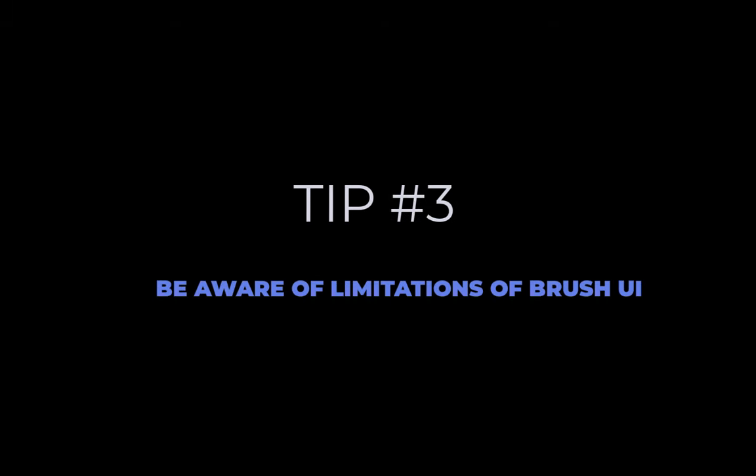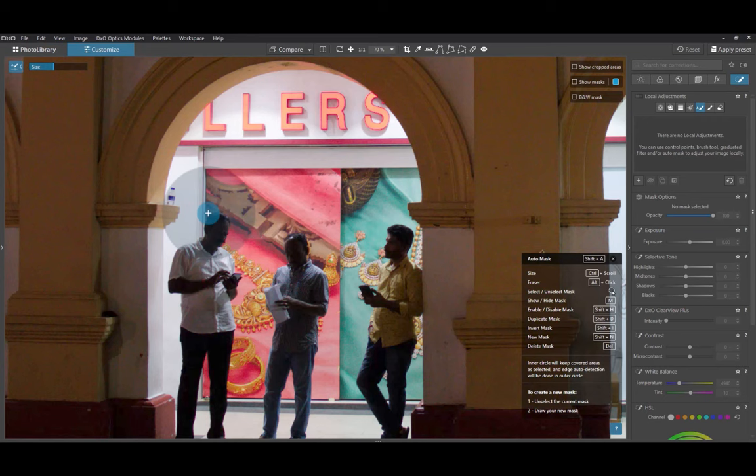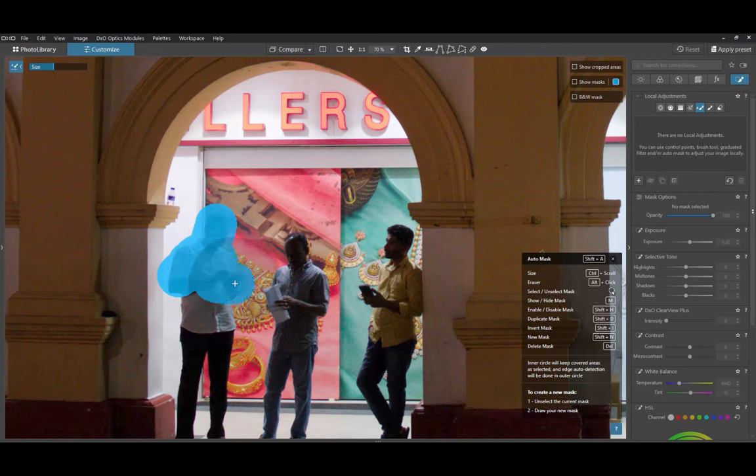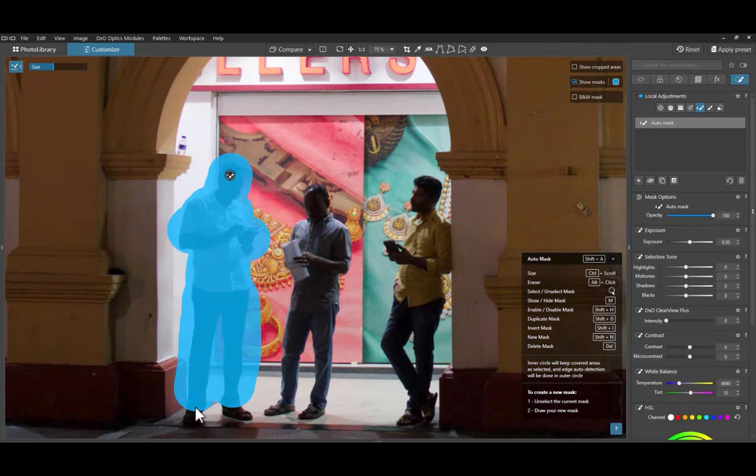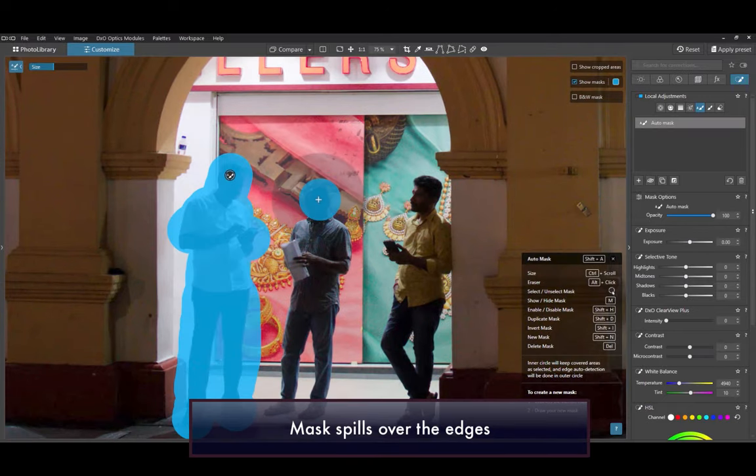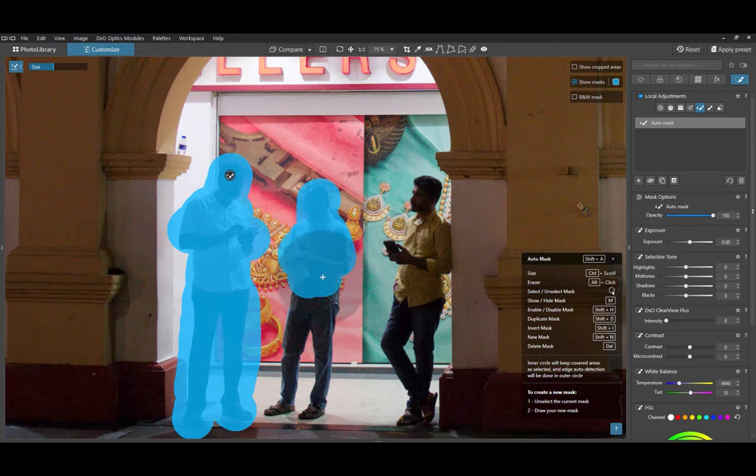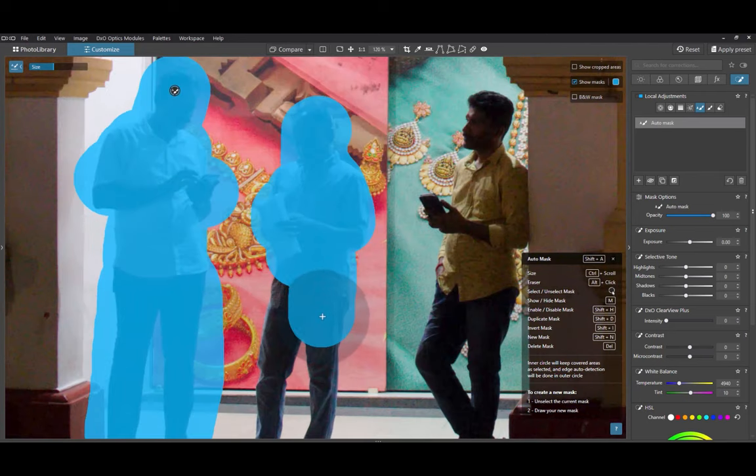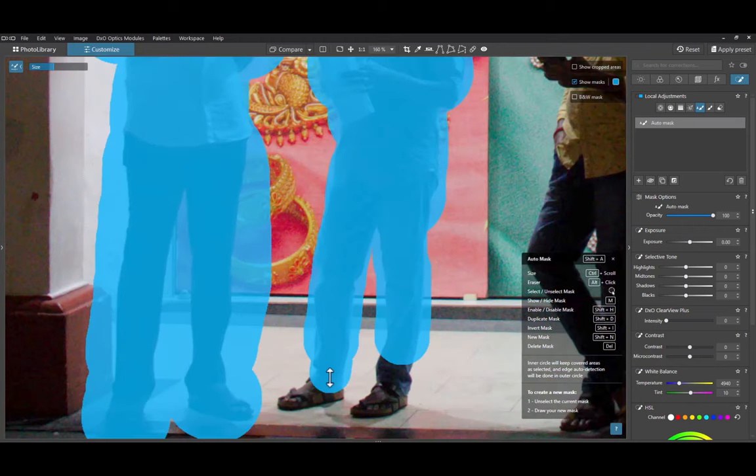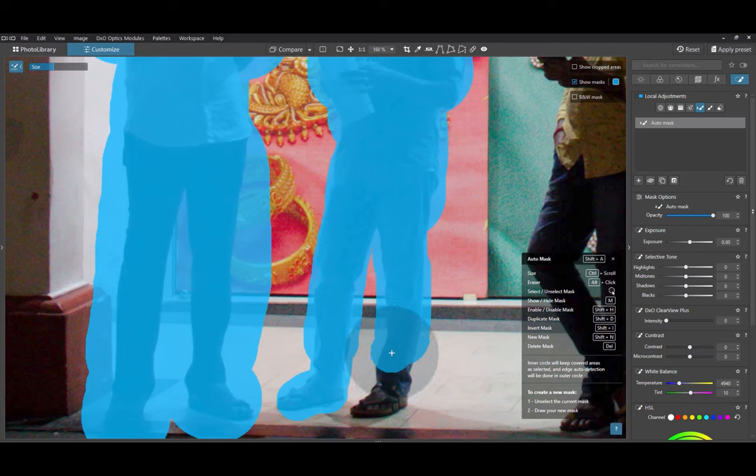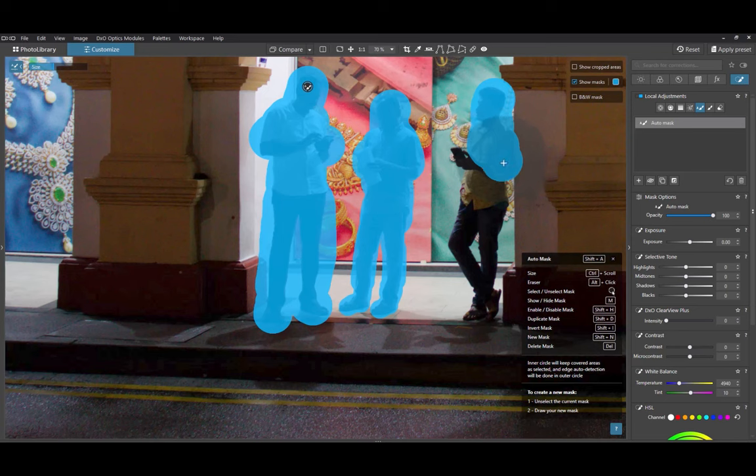The third tip is to be aware of flaws in the automatic mask user interface. While the automatic mask tool is fast and powerful, it has some inherent flaws in its user interface. Unlike other brushes with inbuilt edge detection, the automatic mask does not depict an accurate preview of the actual masked area. As you can see here, as I brush over the object, the overlay spills over and provides no indication whatsoever which edges are being detected or even if edge detection is working at all. This will surely confuse new users, particularly those coming from other raw editors.